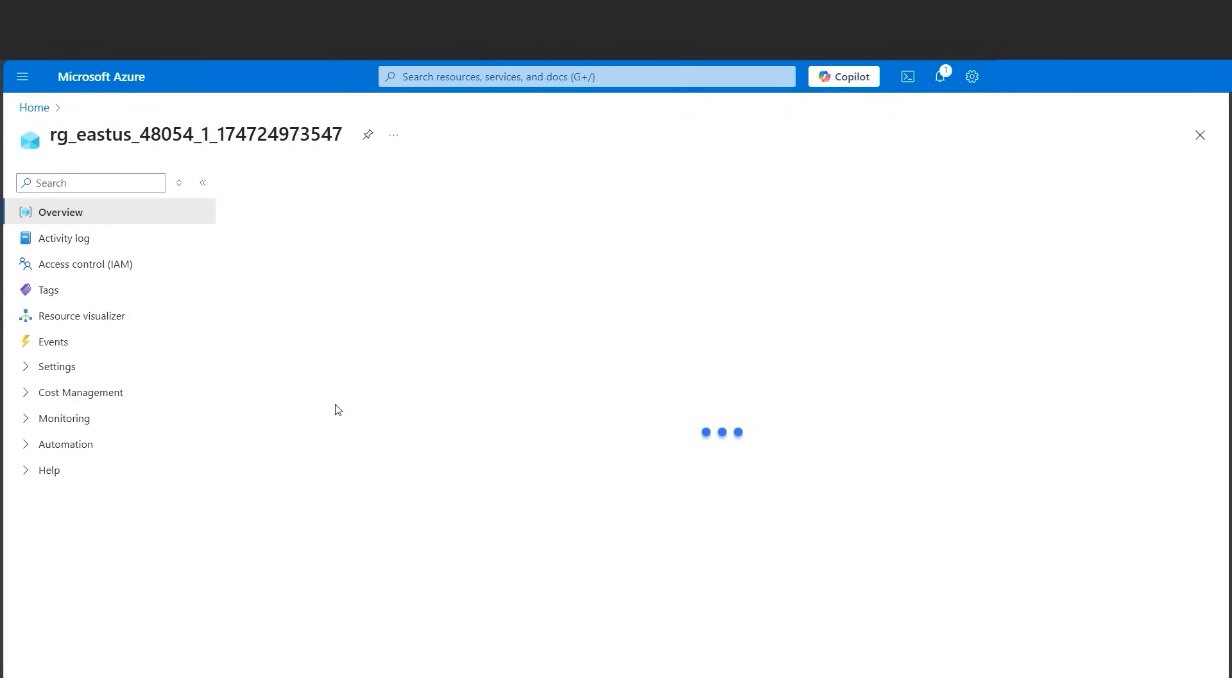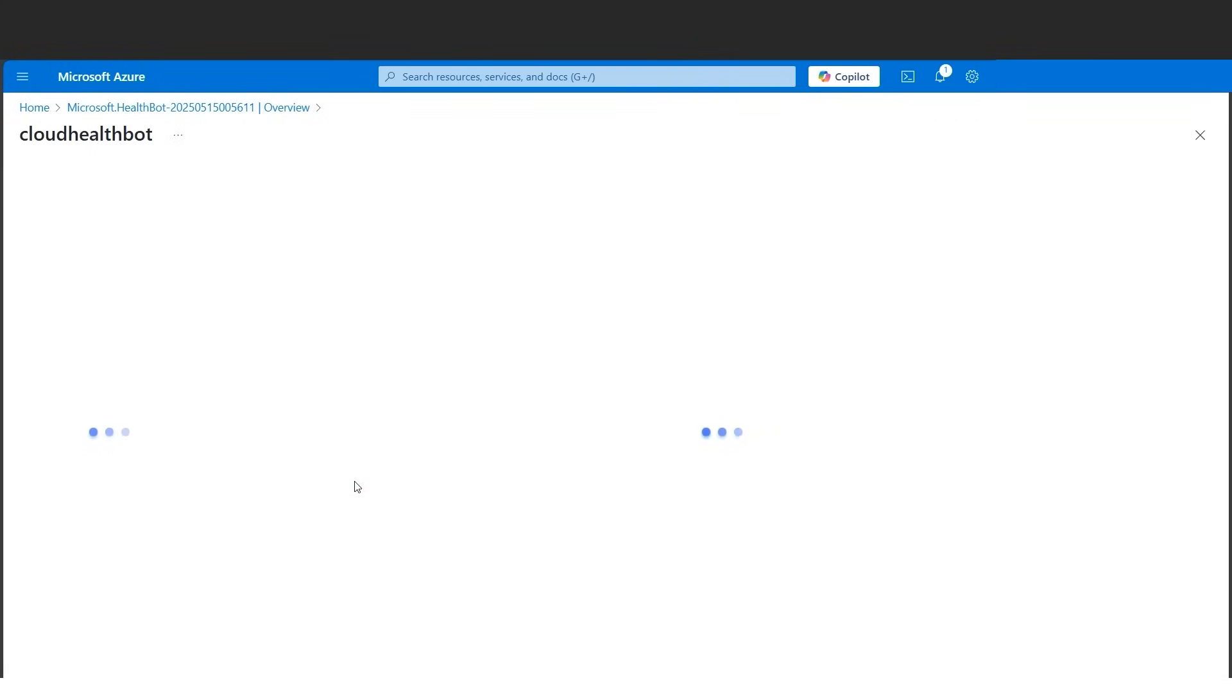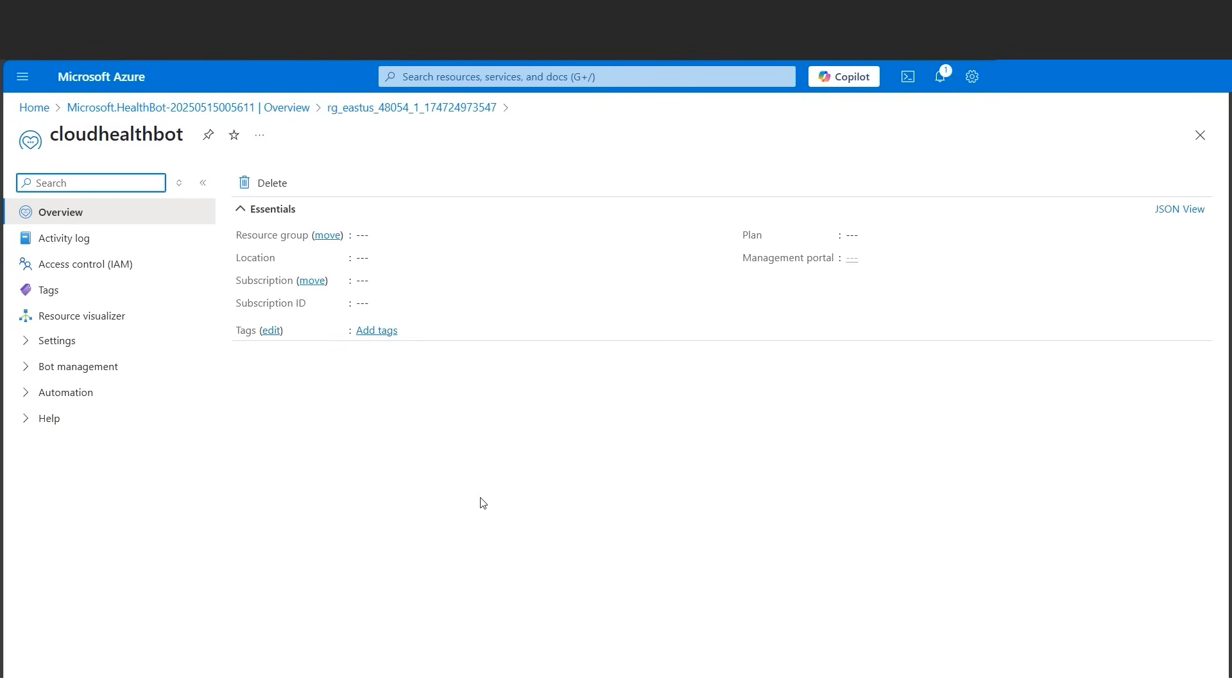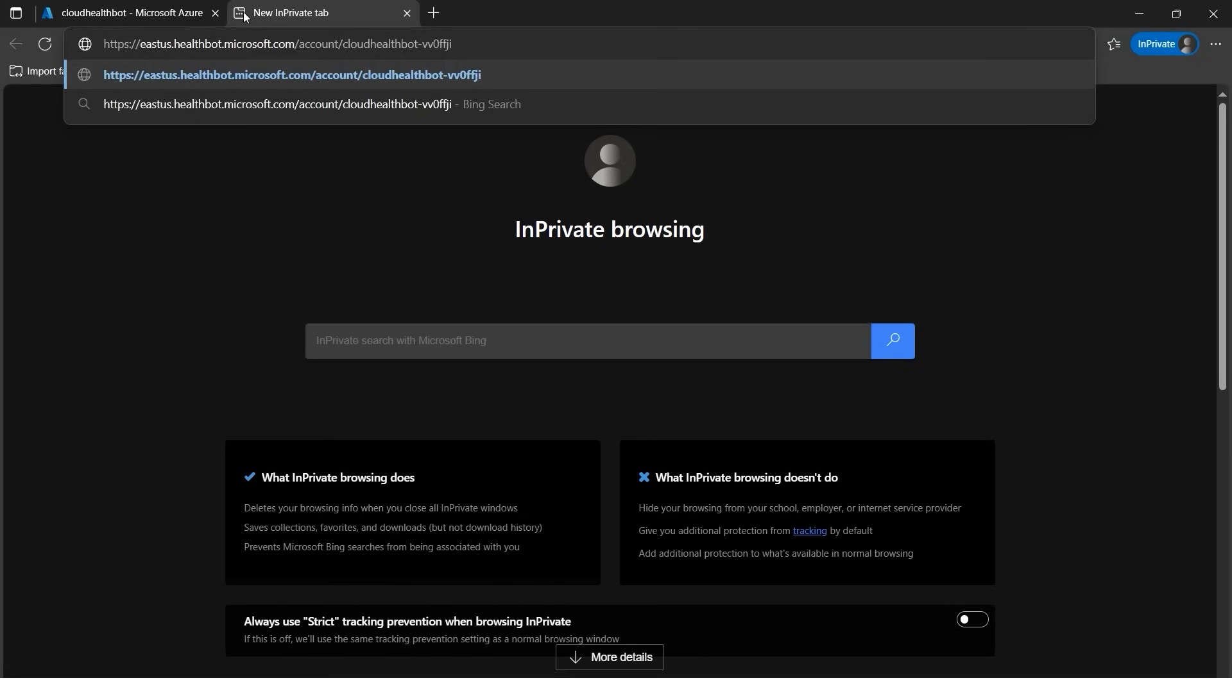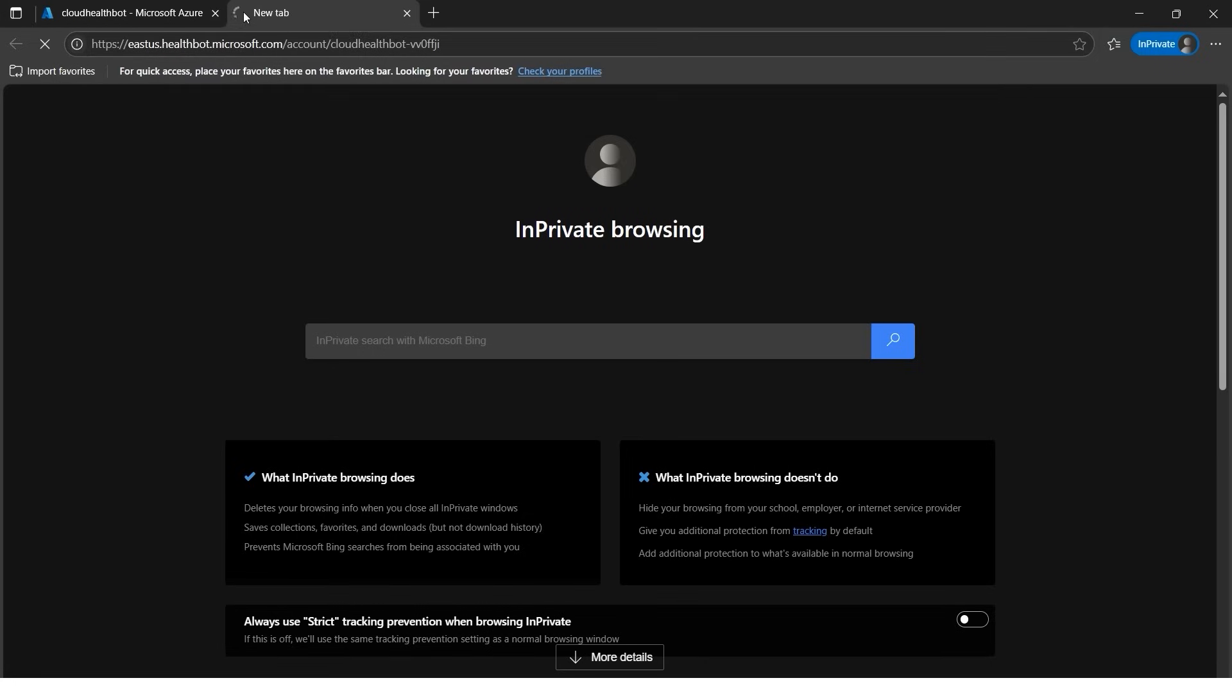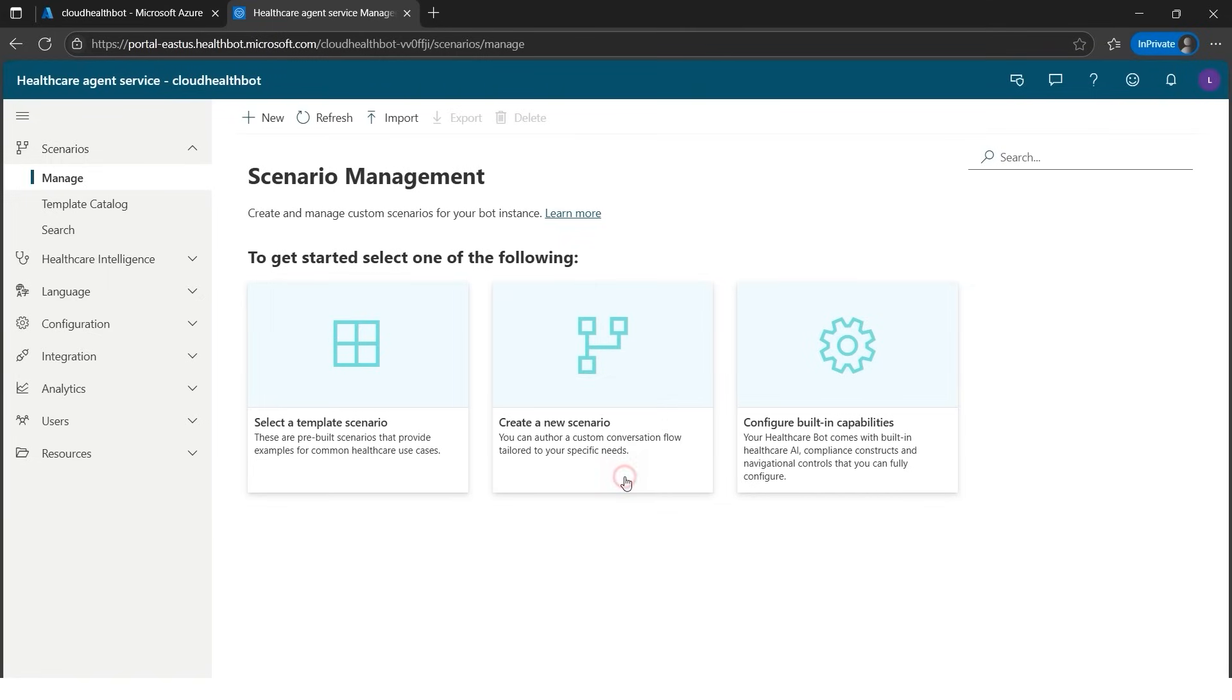Let's go to the resource group first and here we have the cloud health bot. Let's click on it and here if we look, the management portal has a hyperlink. We need to copy this and open in a new browser. Let's quickly do it. I'll paste in the new browser and load it. You might get the sign in page where you need to give your Azure credentials, and after putting the Azure credentials the page will look something like this.